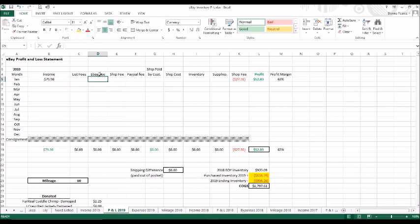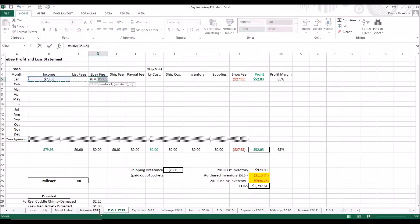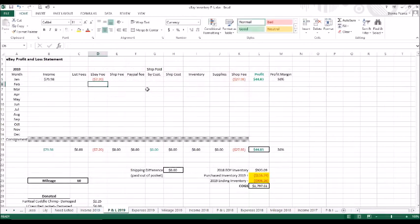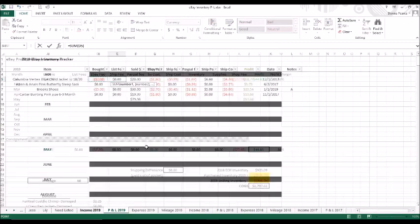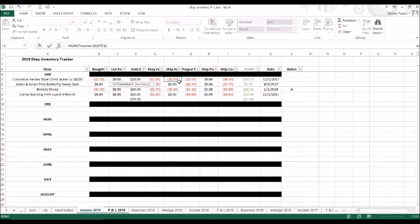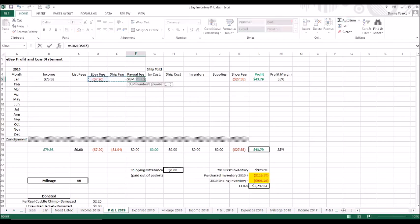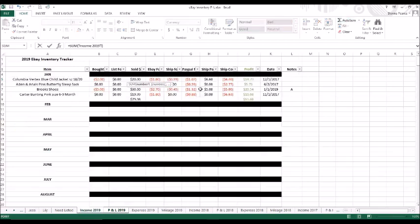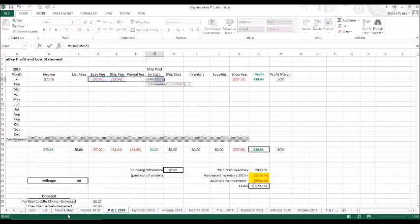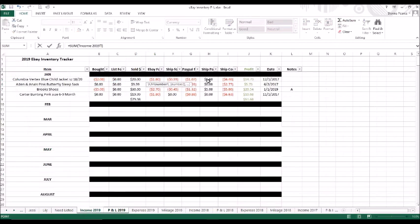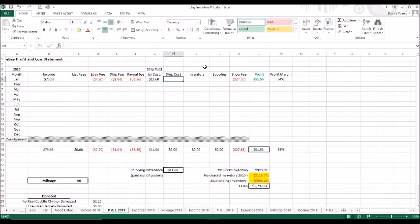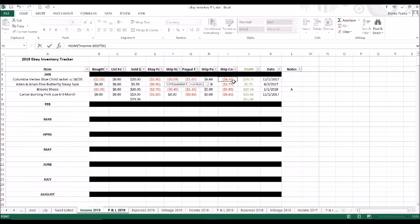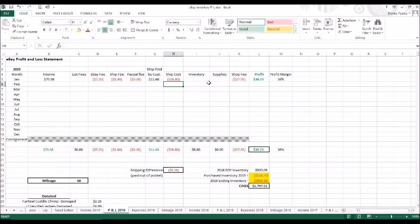All right, my list fees, I leave blank. Now eBay fees, we're going to do the same thing. Auto sum, come back over to the income 2019, and select all of our eBay fees. So you kind of get the picture. We're going to do the same thing for ship fees. You can hear my daughter playing in the background. We're going to do our PayPal fees, and then shipping paid by customer. You only have to do this once a month, and then it should auto-populate for you as you add things. Shipping cost.